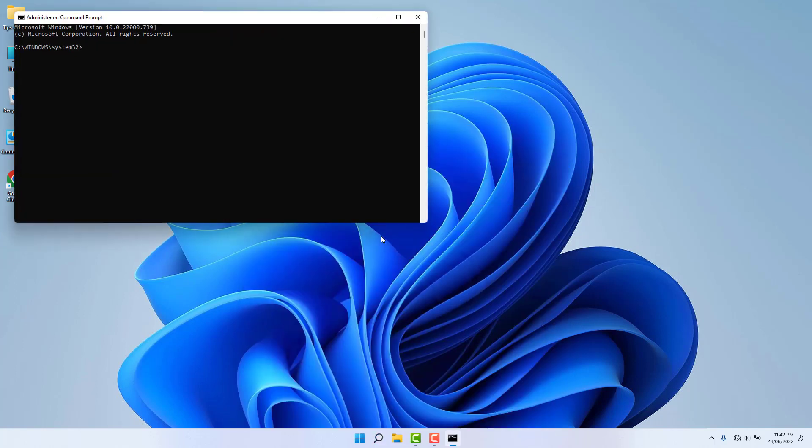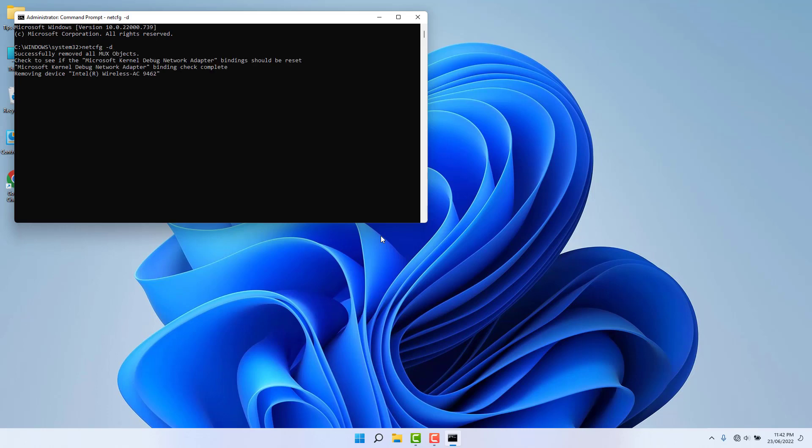And here this time you need to type netcfg space minus d and then hit enter. After that you're going to see another command is run and it's saying please reboot the computer.